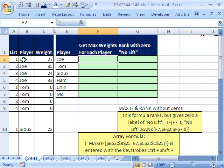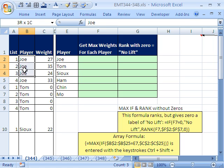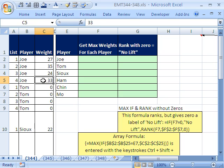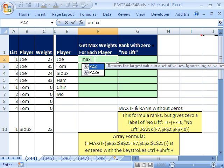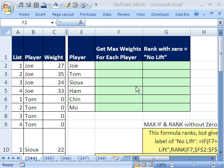Trick 344 — we have some weightlifters, here are their names, and each of them did some weightlifting. You can see Tom got zeros because he didn't have any lift. Our goal is to extract just the max for each player. So we can't just use the MAX function, because that would just give us the max for the whole range. We want to do a MAX IF for each player.